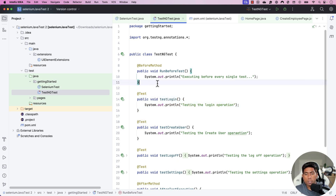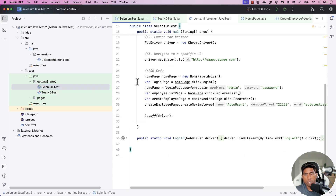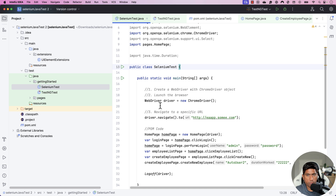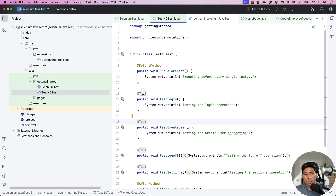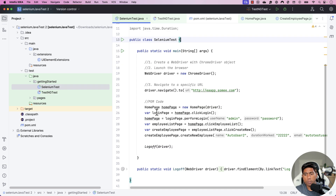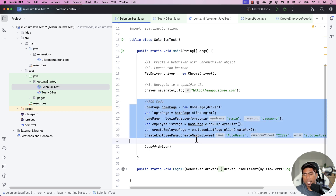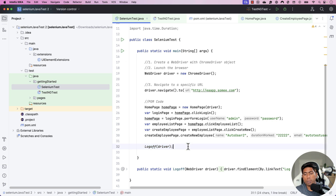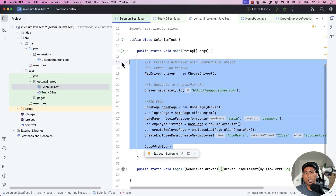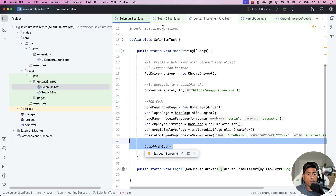We are going to discuss how we further enhance our test that we have using the POJO class file into a TestNG class. If you remember, we were doing a login operation, then a create employee operation, and a log off operation — quite a lot of different things in a single method. We are now going to dissect these into multiple different methods for our testing operation.